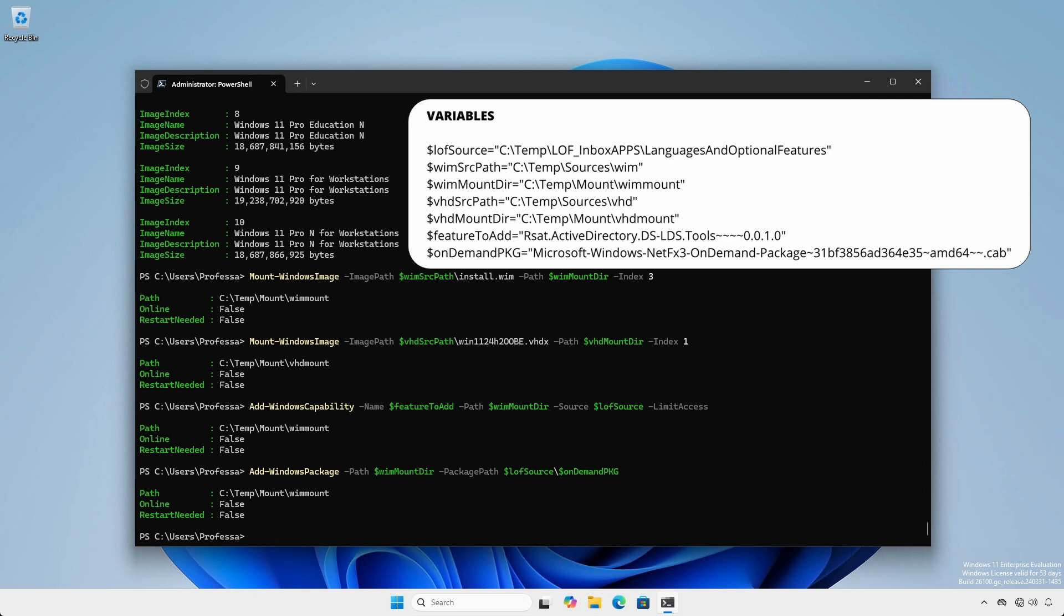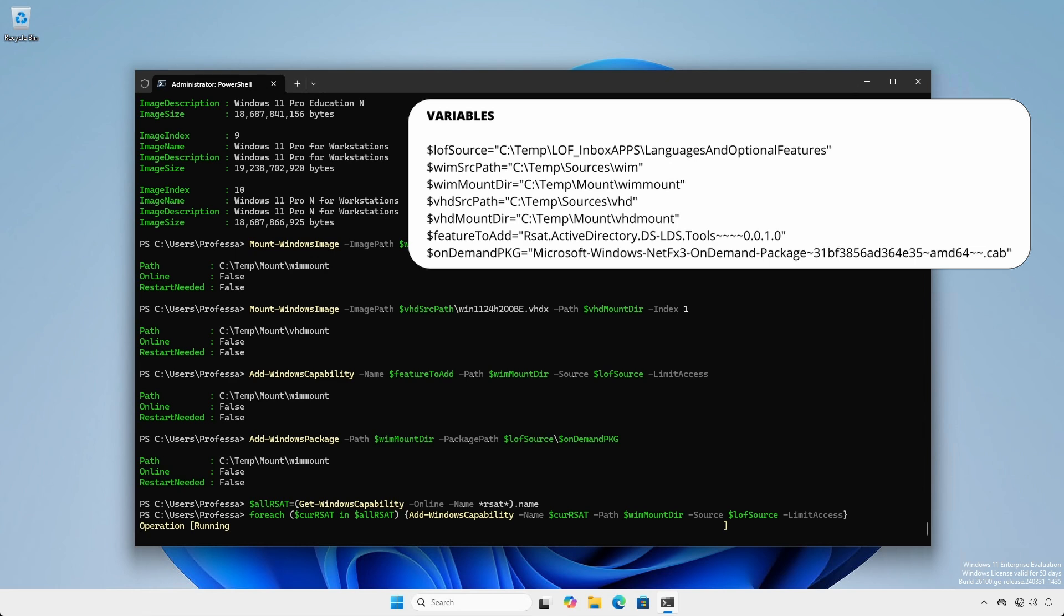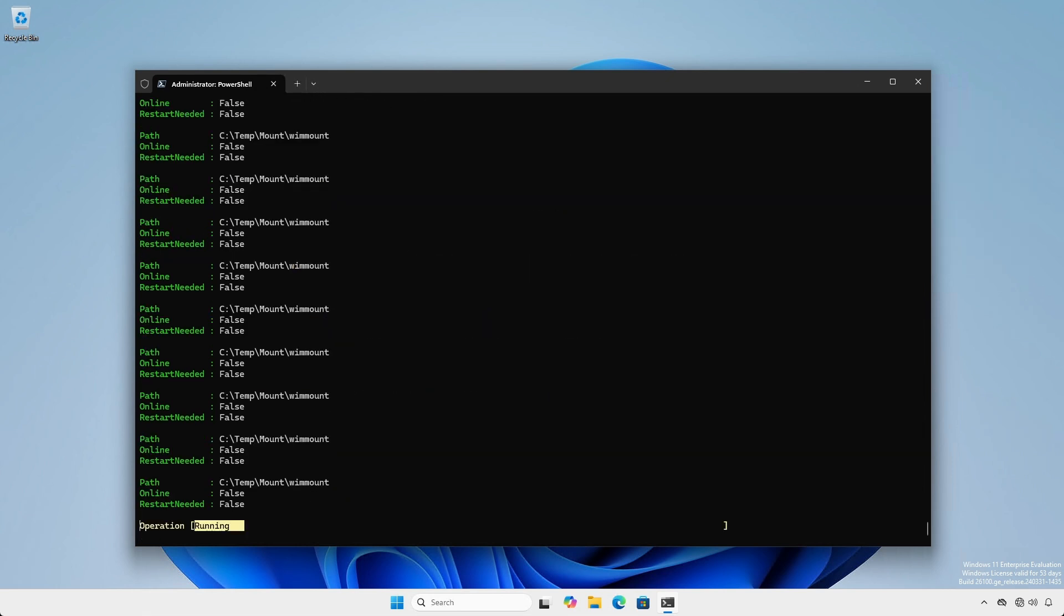When using the Get-WindowsCapability cmdlet to get RSAT names even when servicing an offline image, you must use the -Online parameter.